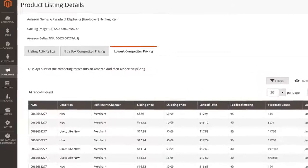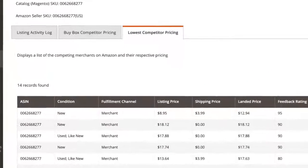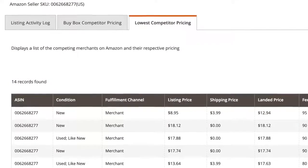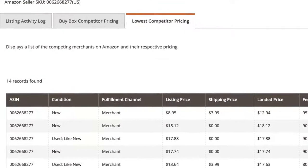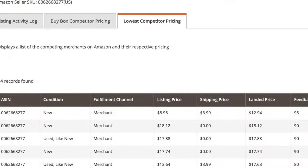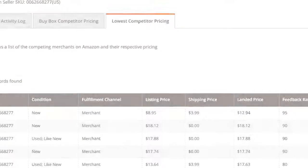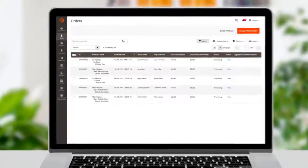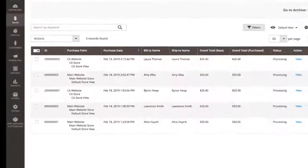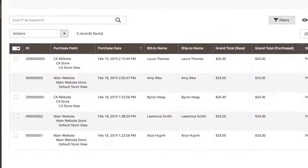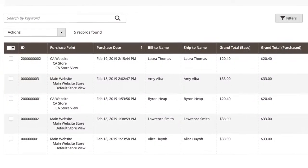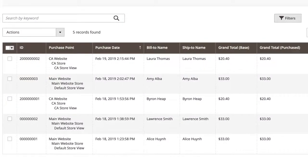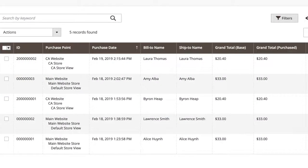Easily monitor and track how your listing price compares against your competitors without leaving the Magento admin. As new orders roll in, you can manage and track their status and get shipping details right from your Magento sales order grid.